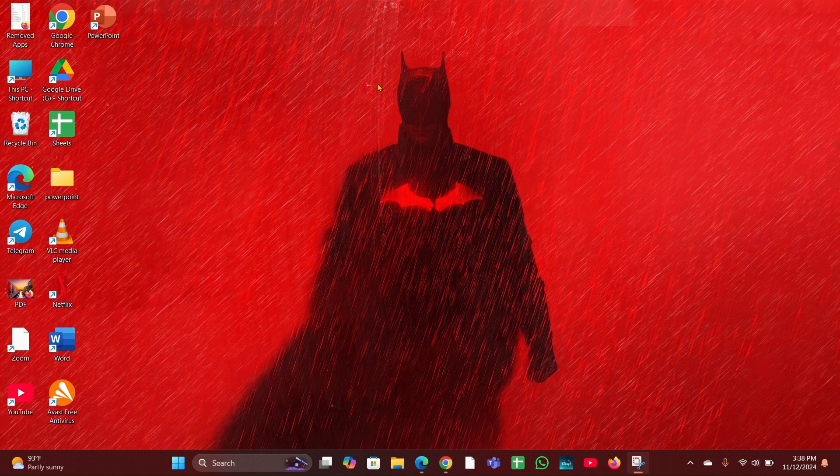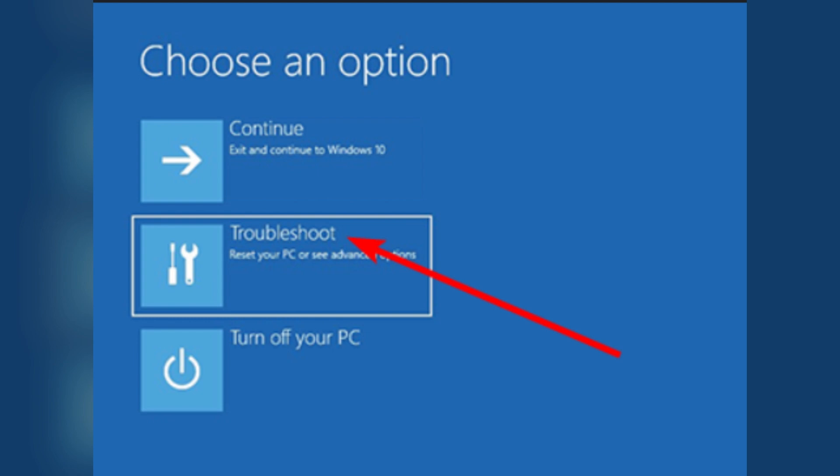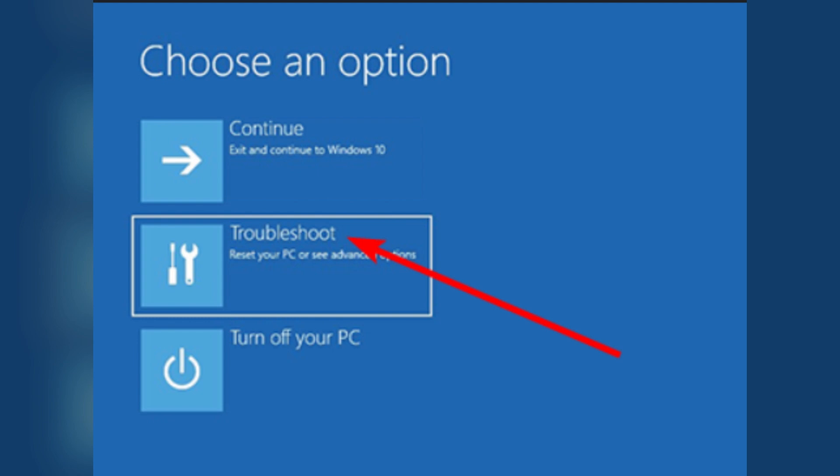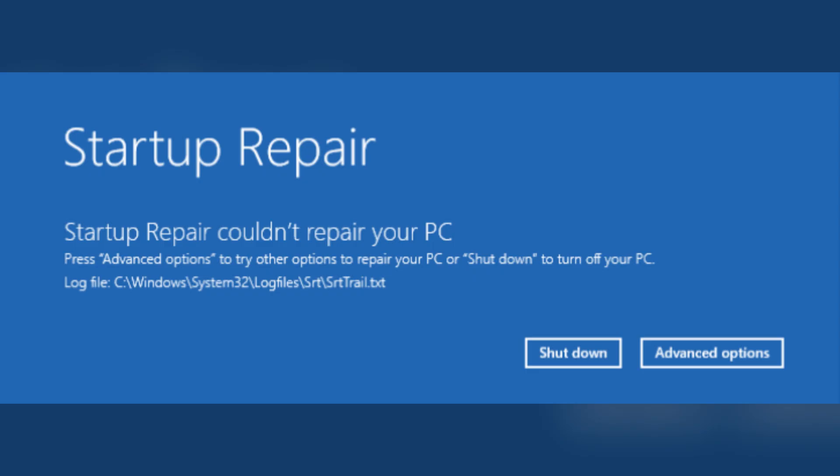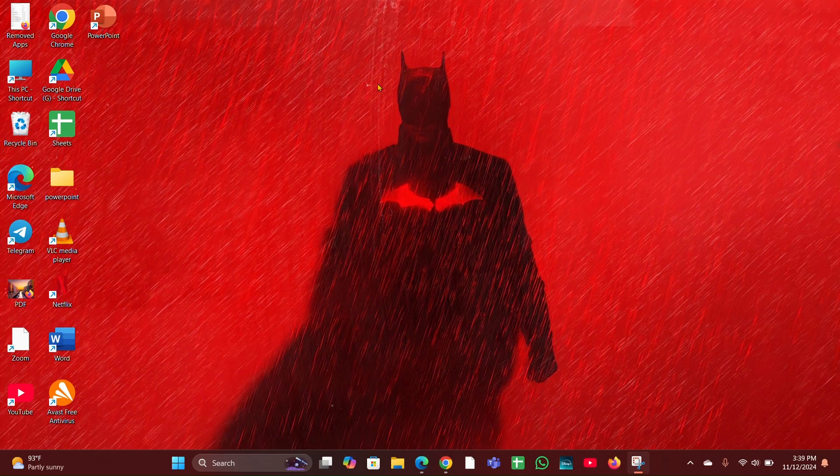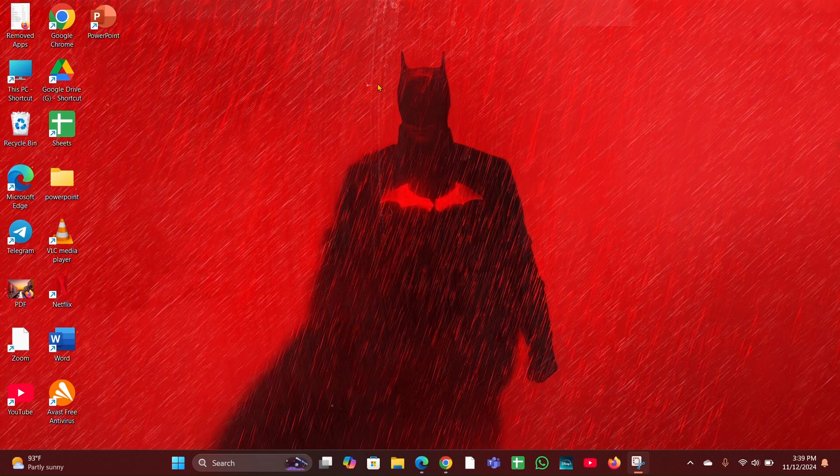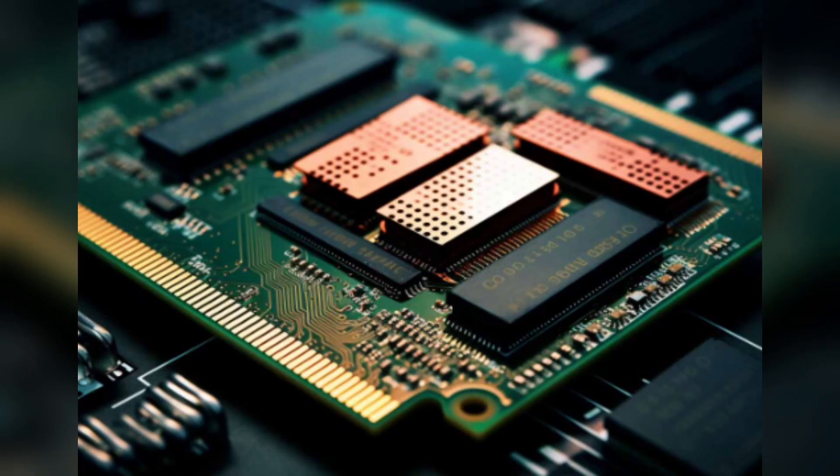options, then select Troubleshoot, then Advanced Options, then click on Startup Repair. This will attempt to fix any issues preventing Windows from starting. Fix four: Check for hardware issues. Faulty hardware such as RAM or hard drive can